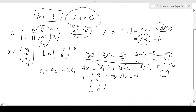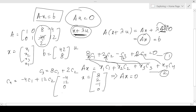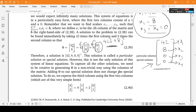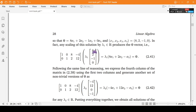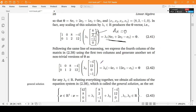Similarly, the fourth column equals -4·c1 + 12·c2, so another solution to A times a vector = 0 is (-4, 12, 0, -1). Let's see how these two solutions are reflected. We have u = (8, 2, -1, 0) for which Au = 0, and v = (-4, 12, 0, -1) for which Av = 0.